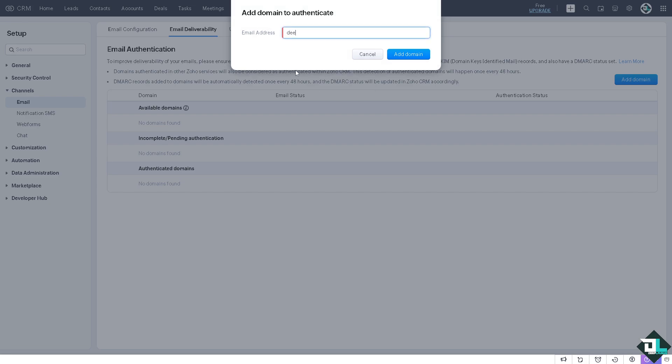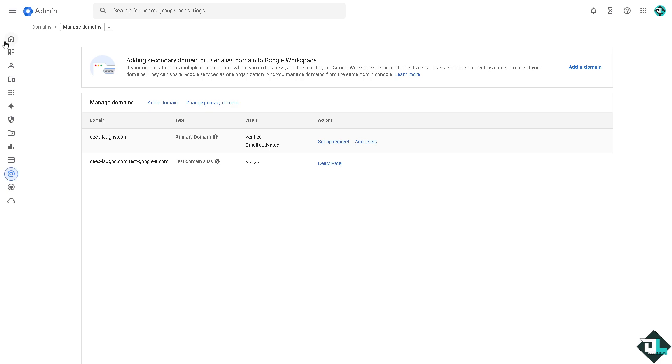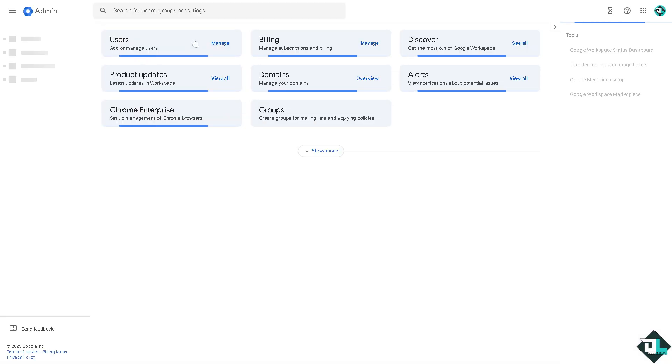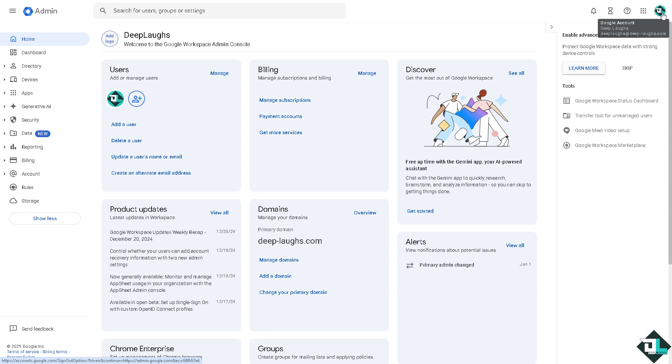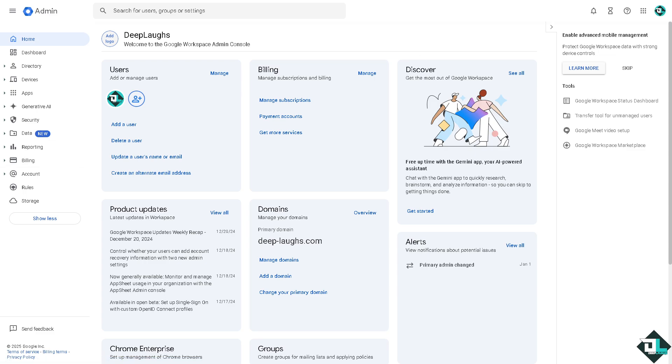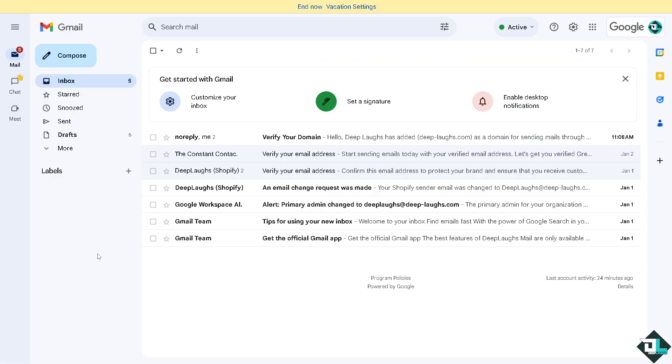If you're not sure about the email you are using, for example in my case I'm using Google Workspace, I'm just going to copy this to make sure there's no incorrect spelling. Now I'm going to type it in and click Add Domain. It takes a little while. You see now it says 'No DMARC' and there's an incomplete pending authentication. We need to enter the code that Zoho sent to your email.